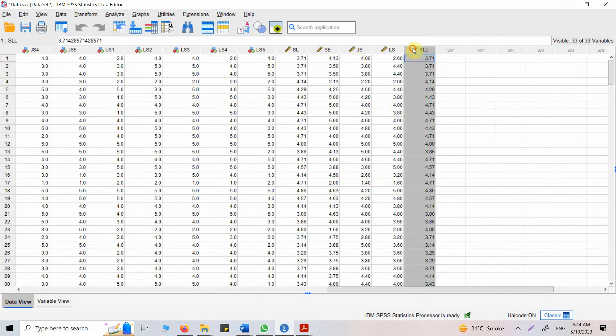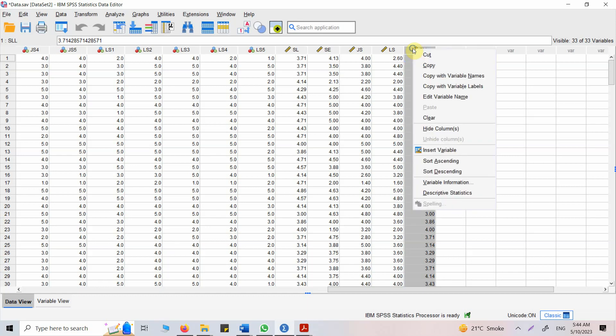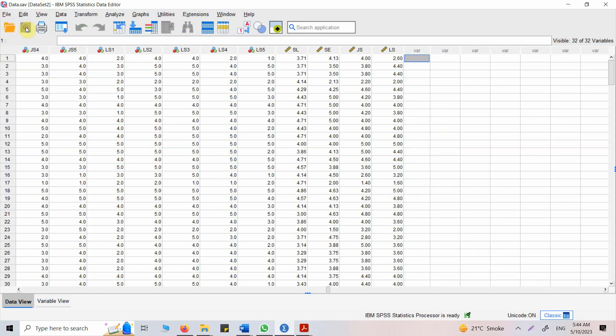Now actually I don't need it. Let me delete it from here now. OK. Similarly I got for life satisfaction, job satisfaction and other variables in my study.